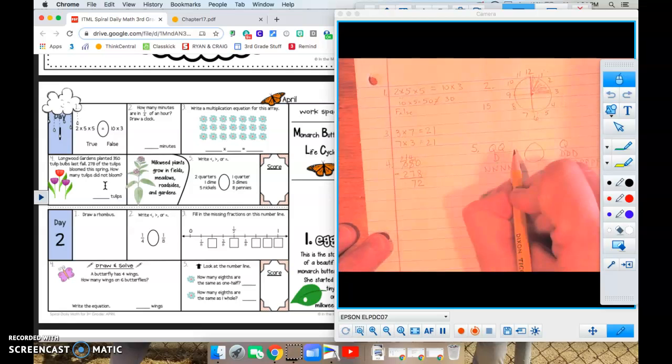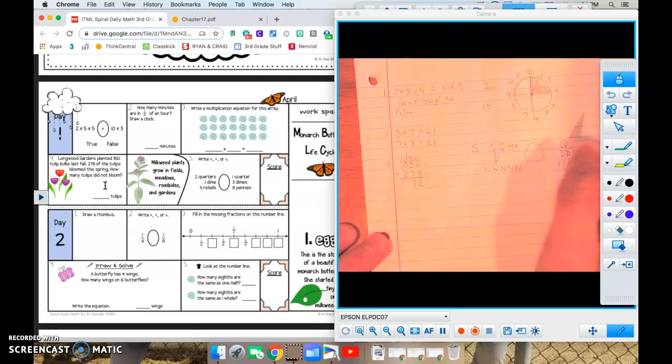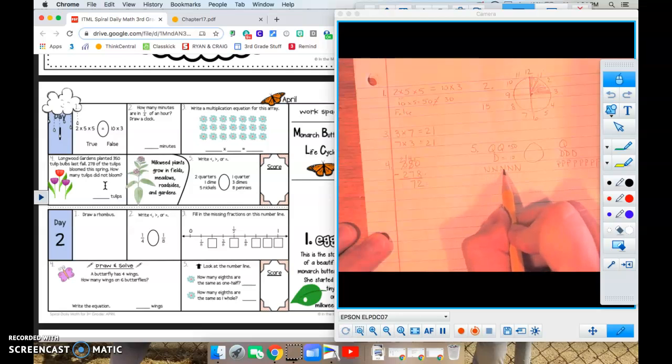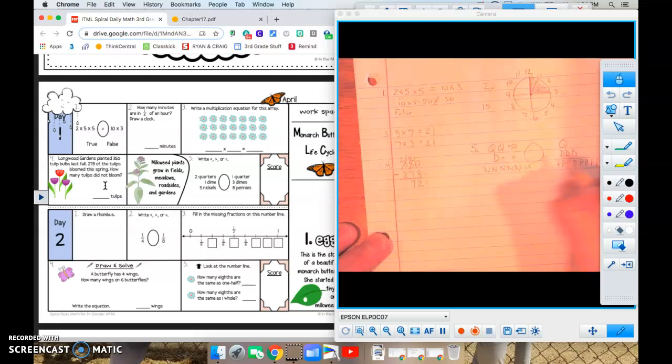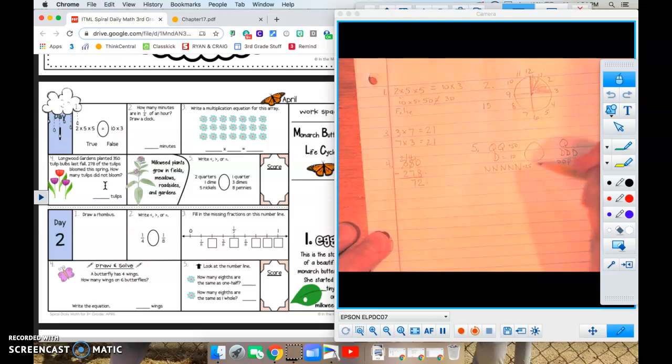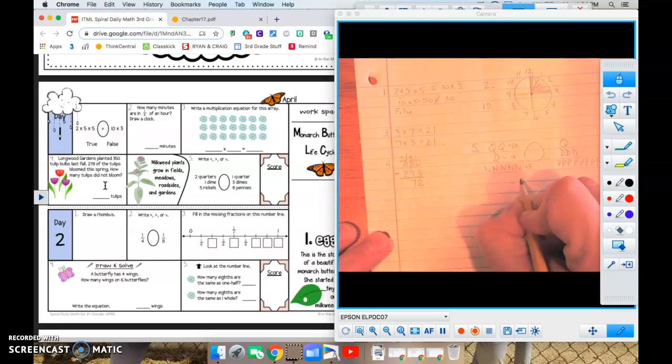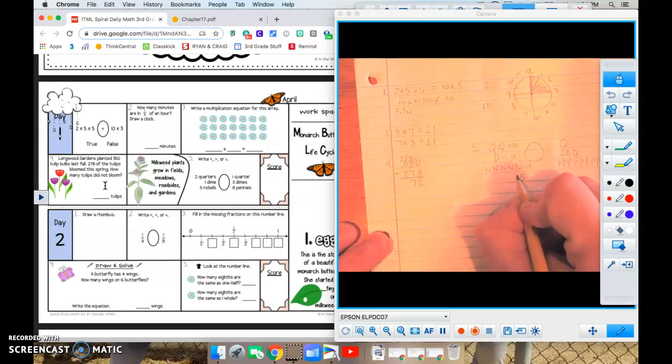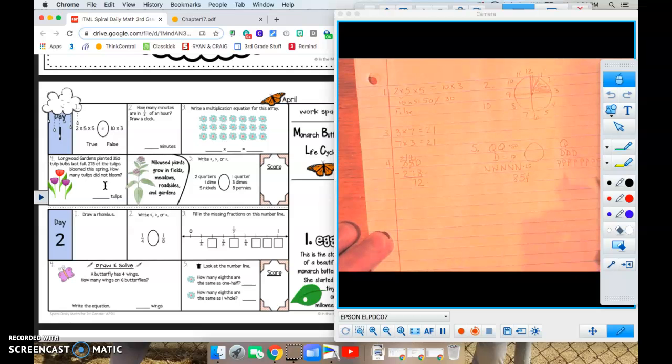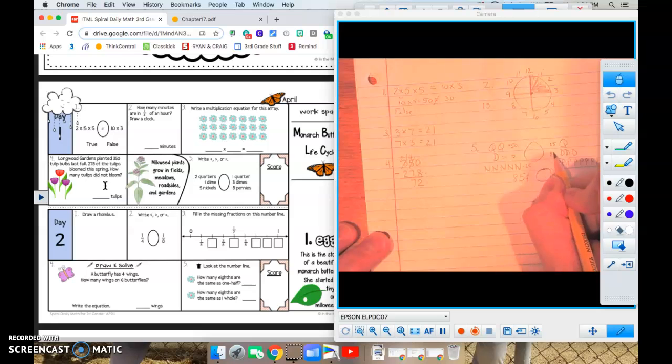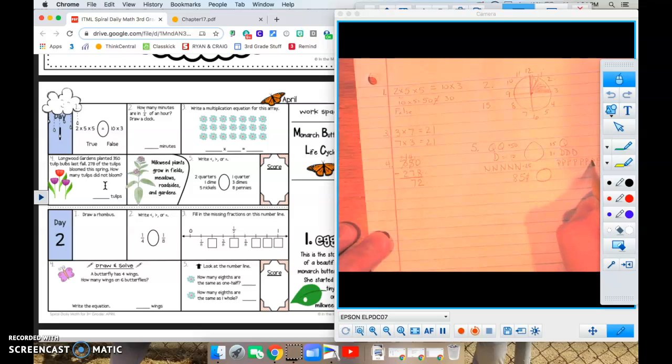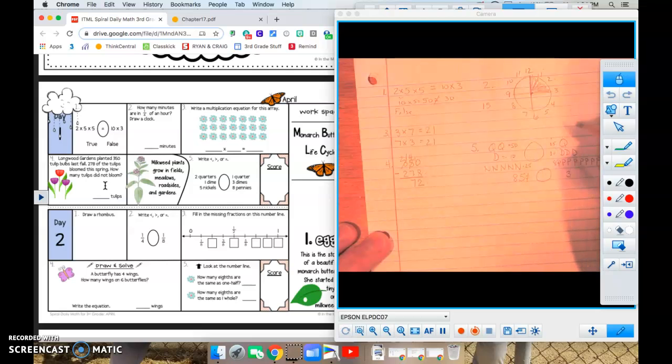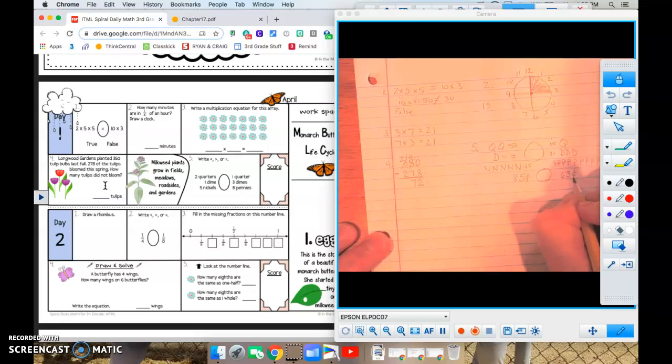So two quarters is 50 cents, 25, 50. A dime is 10. And five, 10, 15, 20, 25 for our nickels. So 50 plus 10 plus 25. We have zero plus zero plus five is five. We have five plus one is six, plus two more is eight. So on this side of it, we have 85 cents. Over here, we have 25. We have 10, 20, 30. And one, two, three, four, five, six, seven, eight pennies. So five plus zero plus eight equals 13. Three, four, five, 63 cents.